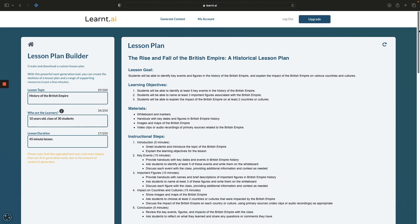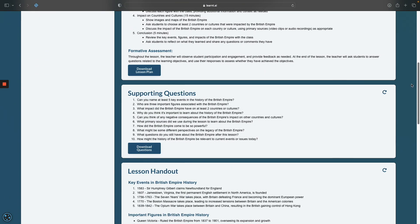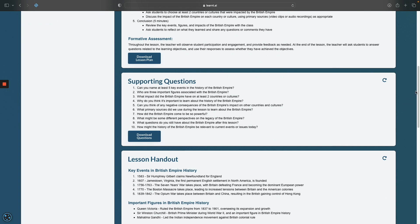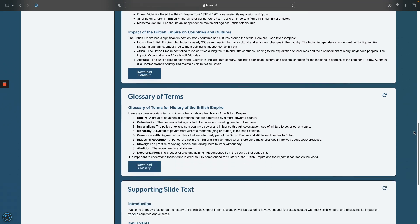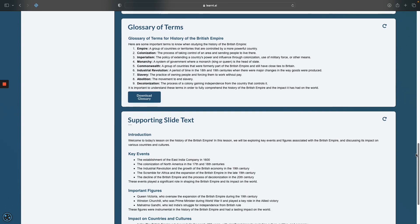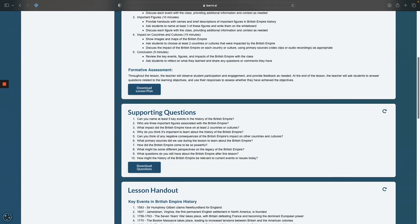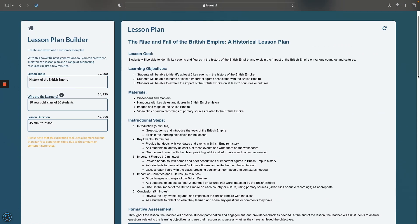And there we have it — we have a lesson plan, some supporting questions, a handout, a glossary of terms including Empire, colonization, imperialism, and monarchy, and some text for supporting slides. Each of these can be downloaded, so play around with it.